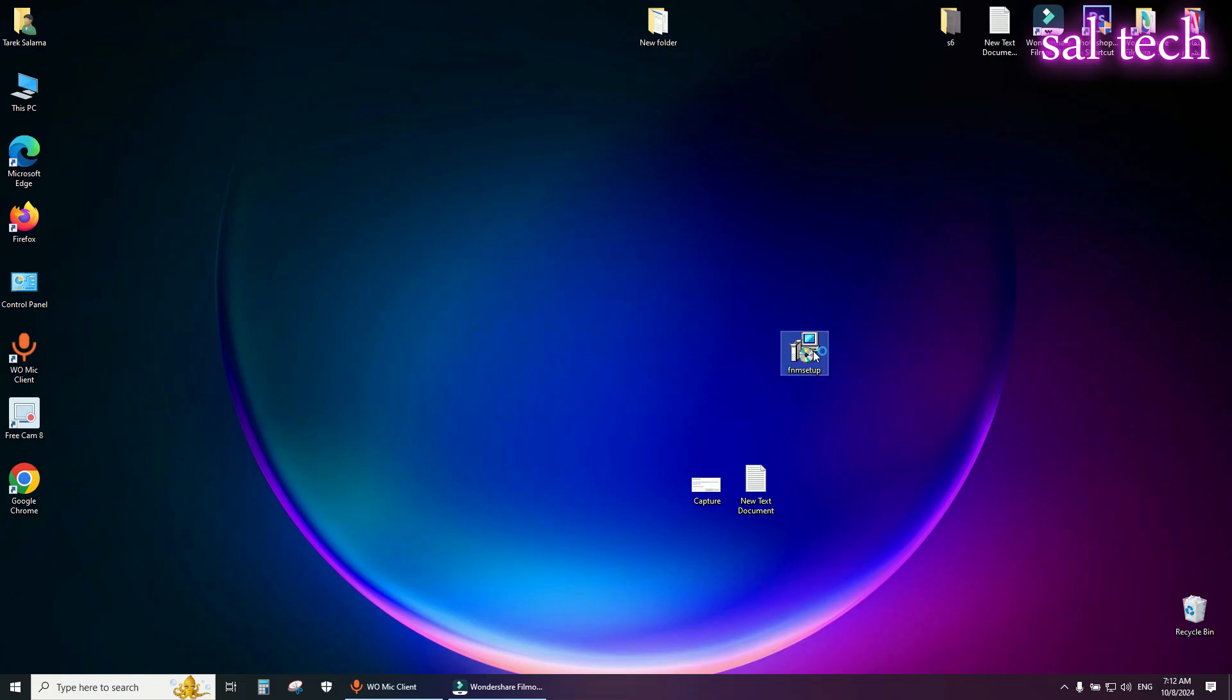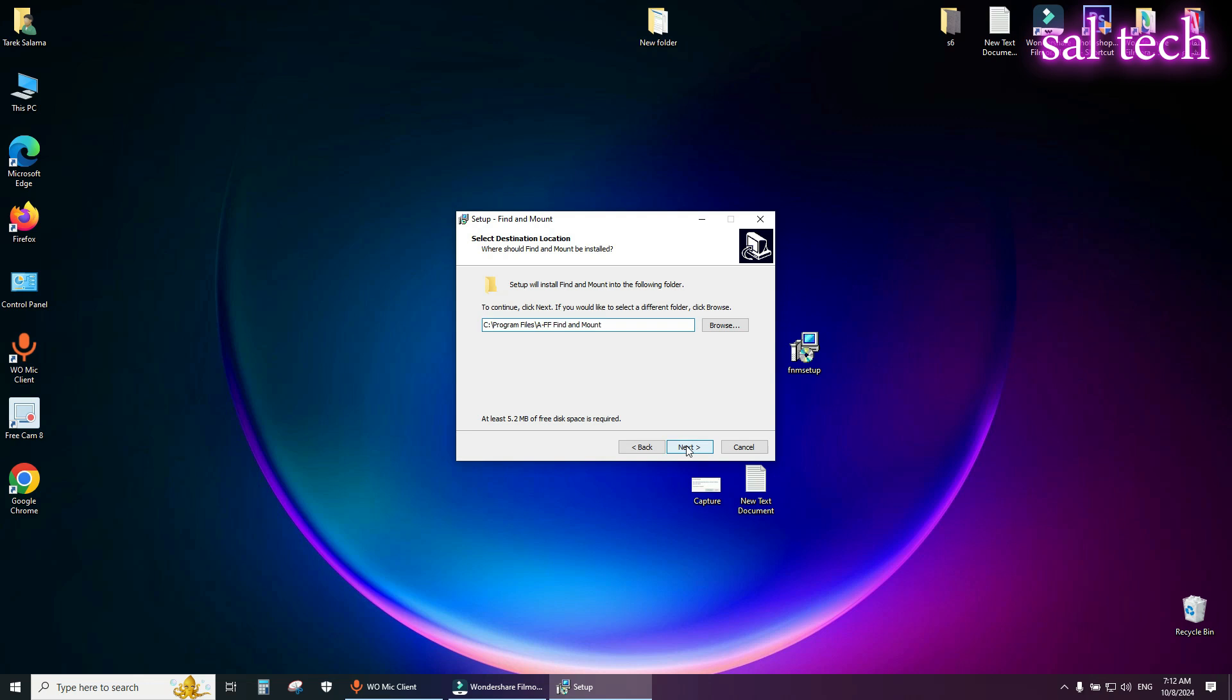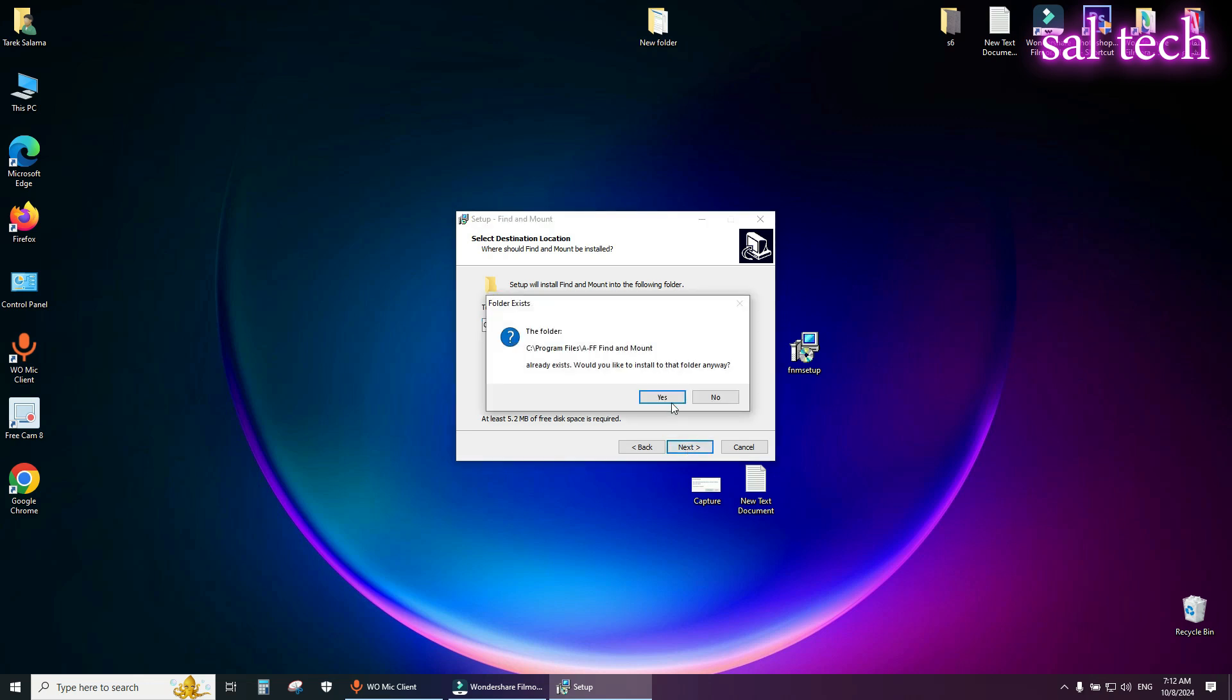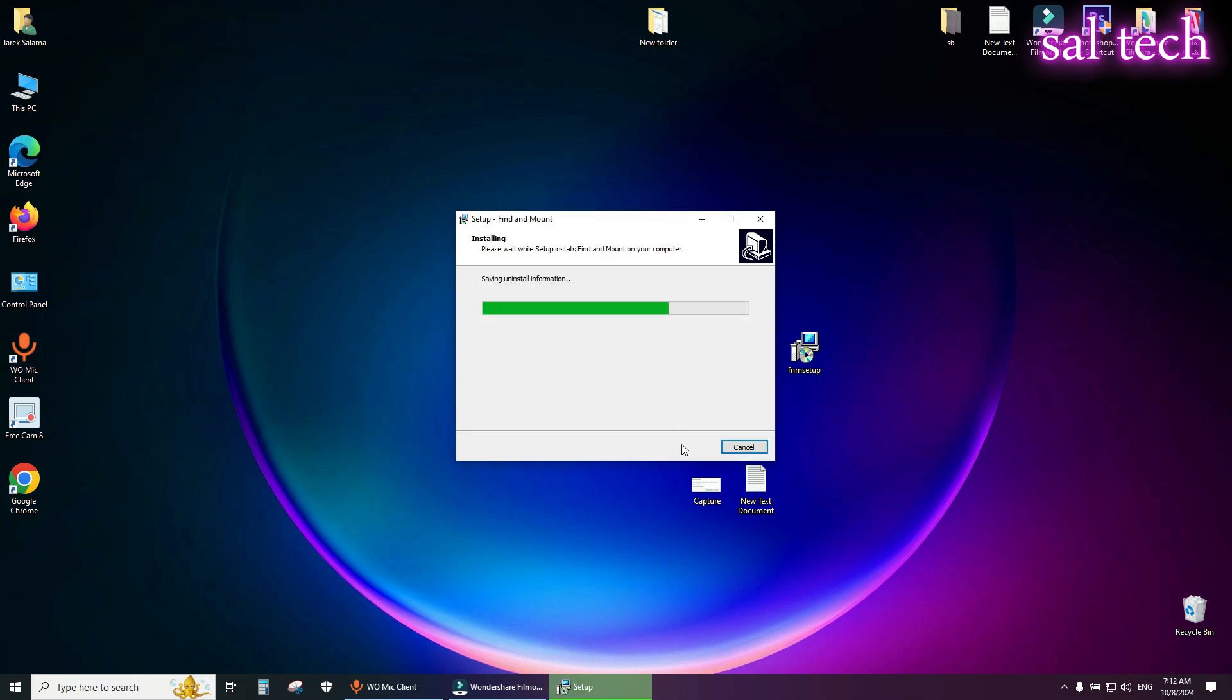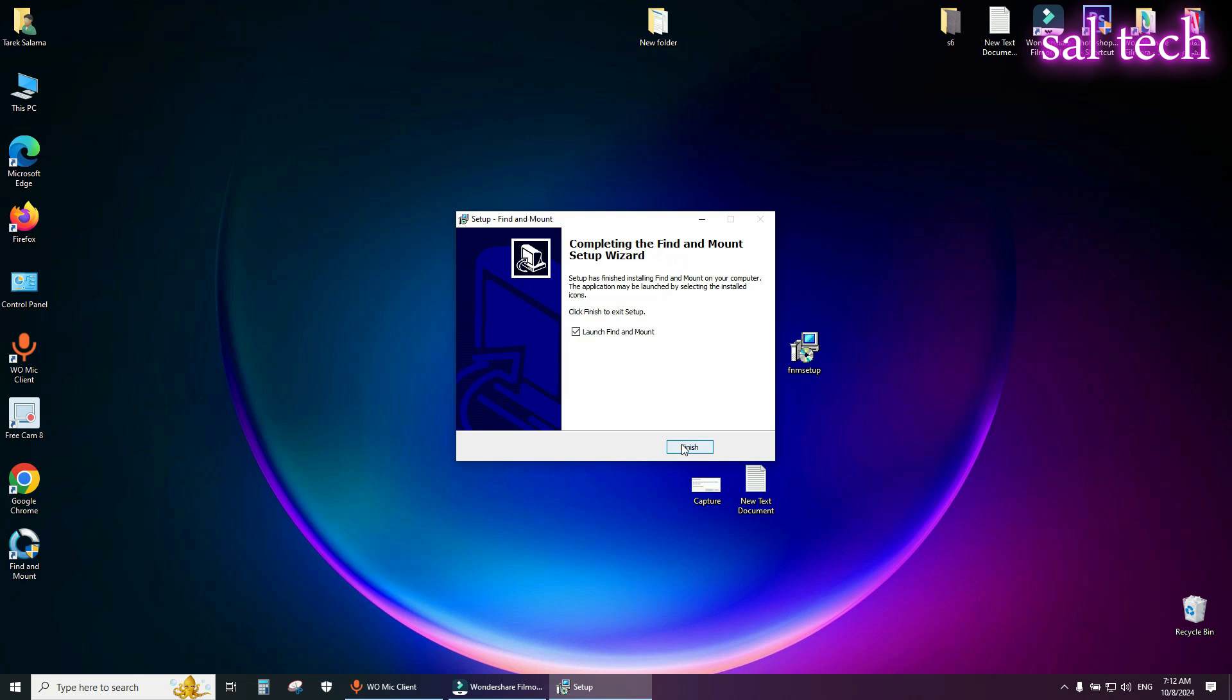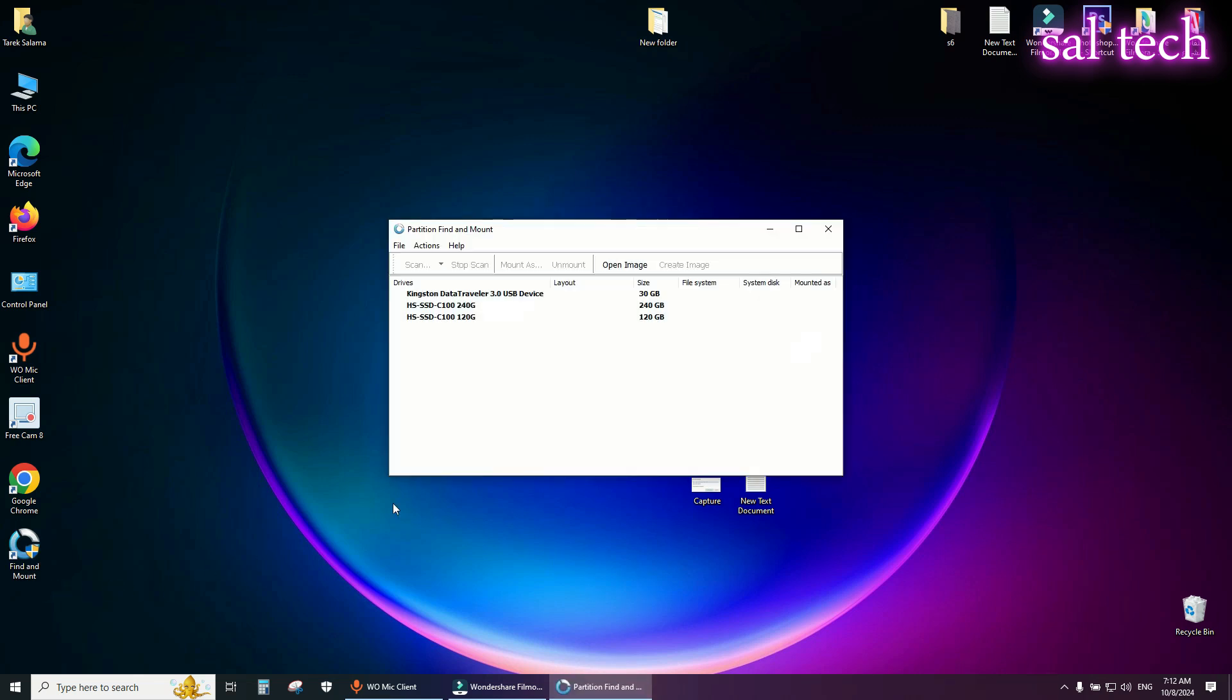Now double click to install the tool. Next, next, next, next, install. And finish to launch find and mount tool.